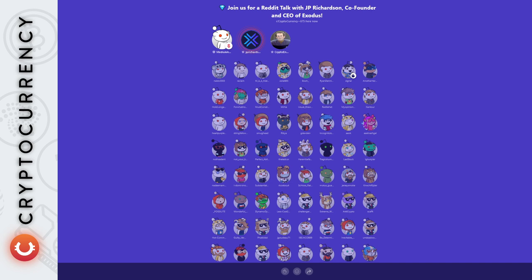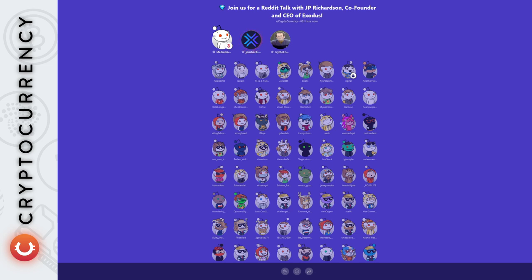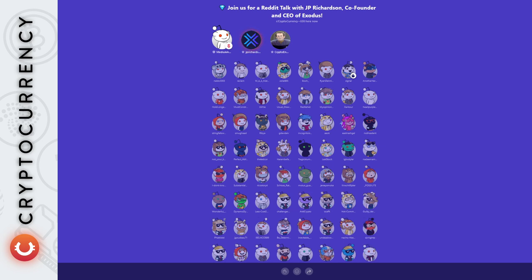For us, we saw an opportunity here to do a couple of interesting things. Exodus is a wallet that has over a million monthly active users and we have billions of dollars of asset under management. We thought, what if we could create a platform where companies could come and raise money directly inside of Exodus?